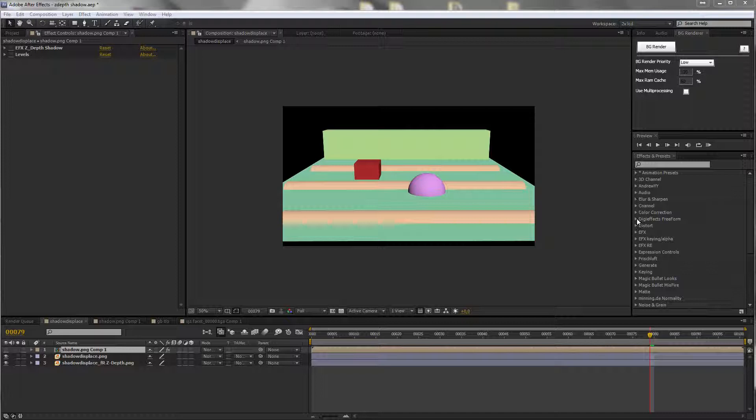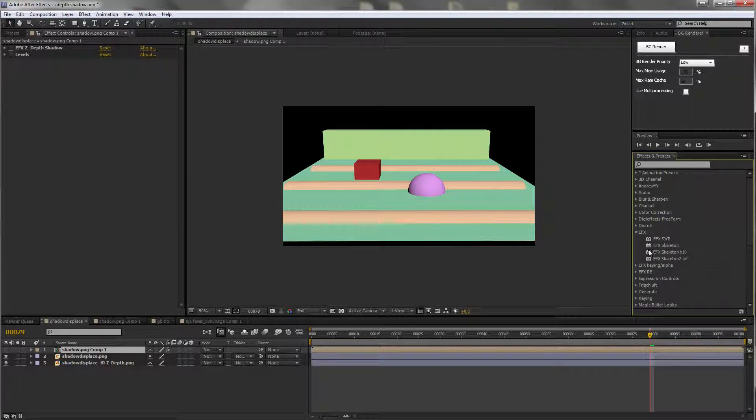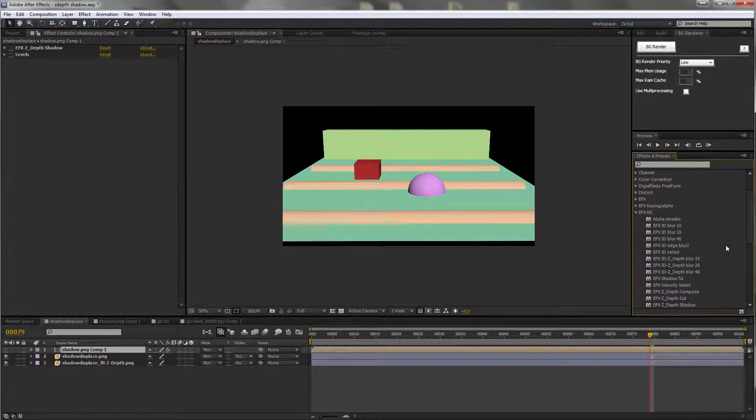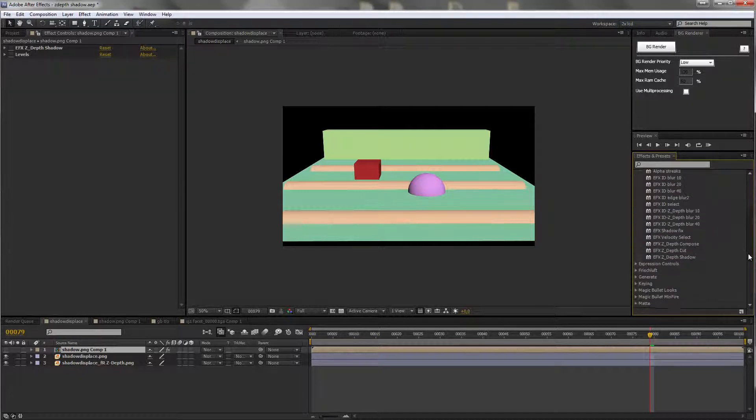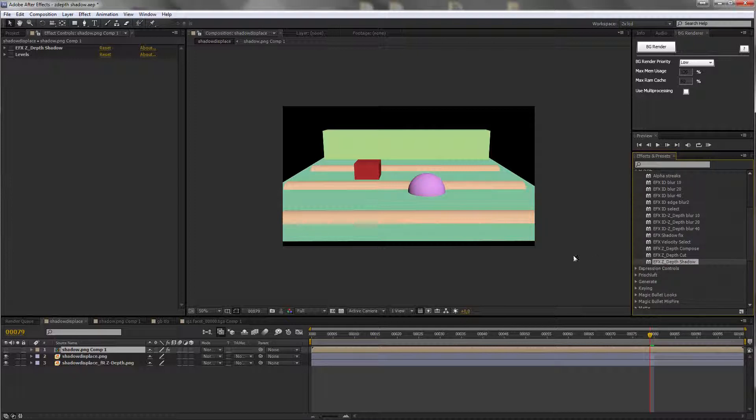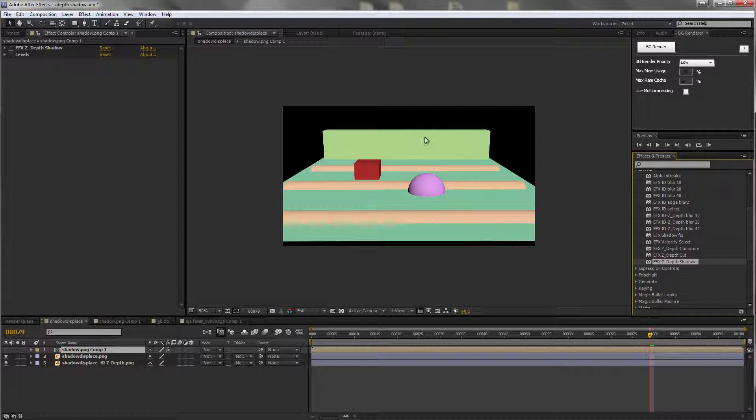It's the EFX render elements ZDepth shadow. If you have a 2D layer and in the background you have a 3D rendered environment and you would want to throw a shadow from this 2D layer onto the background to make it match, well the background basically to be displaced.